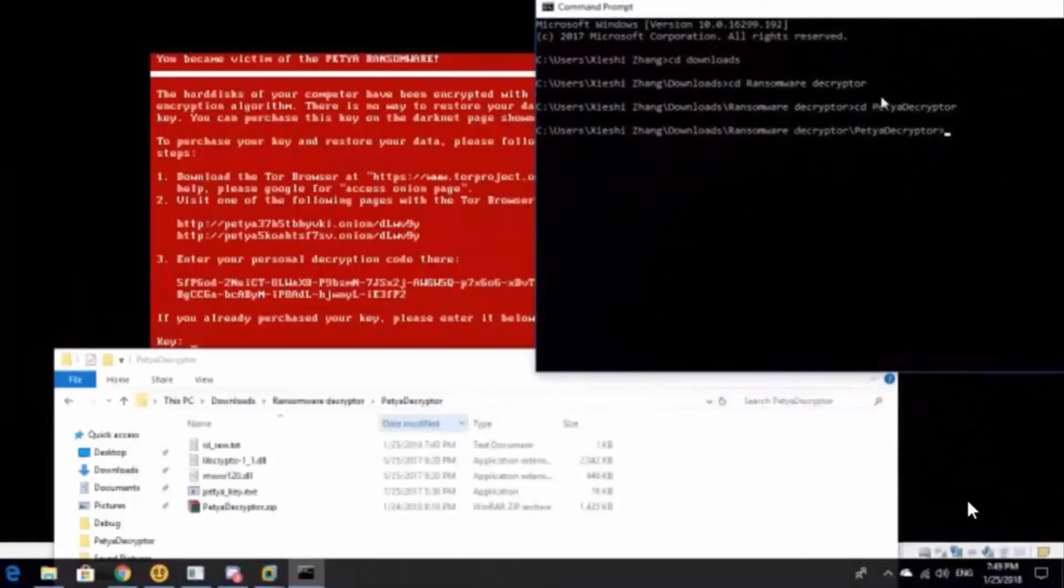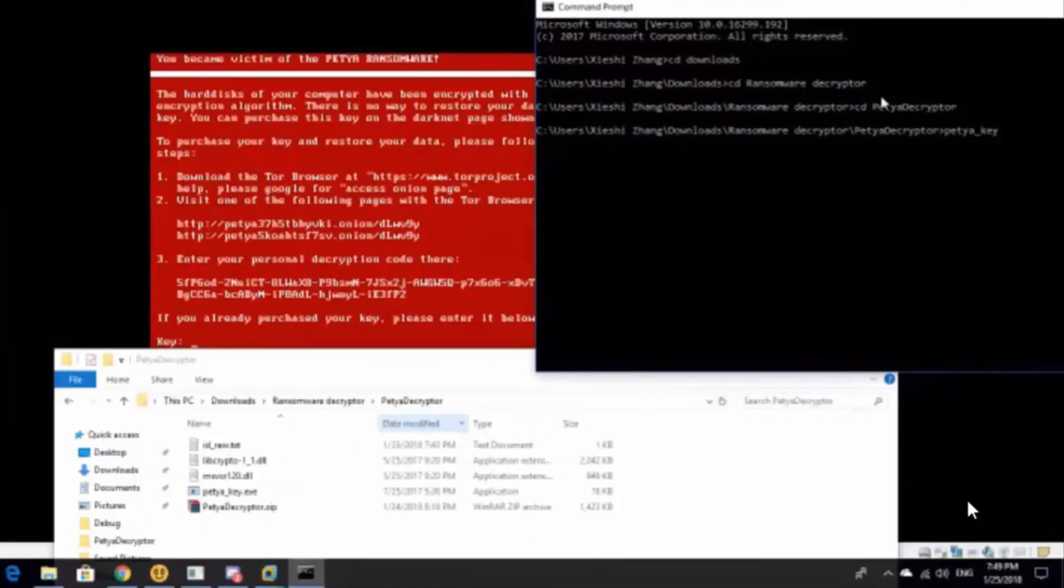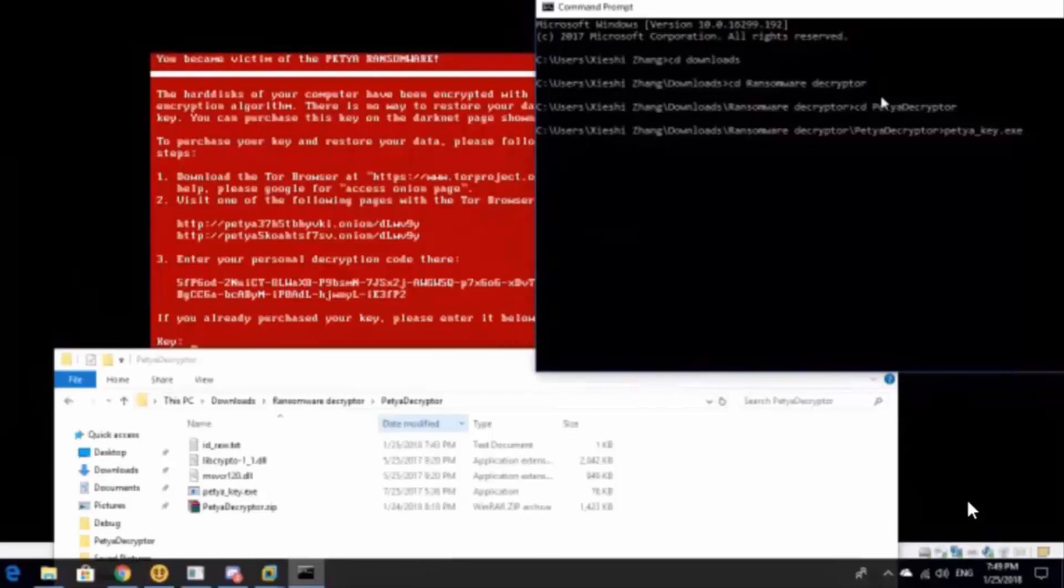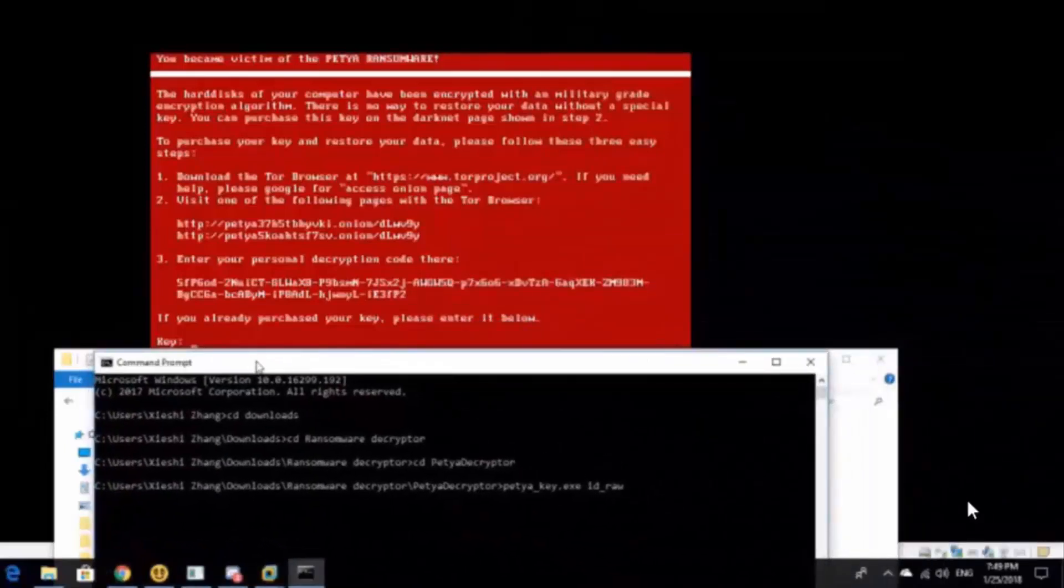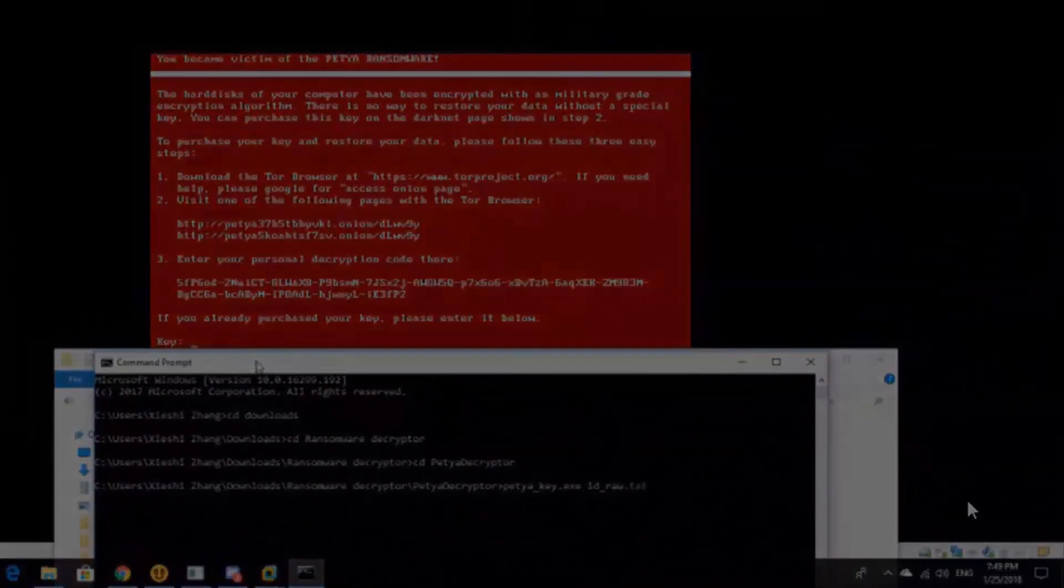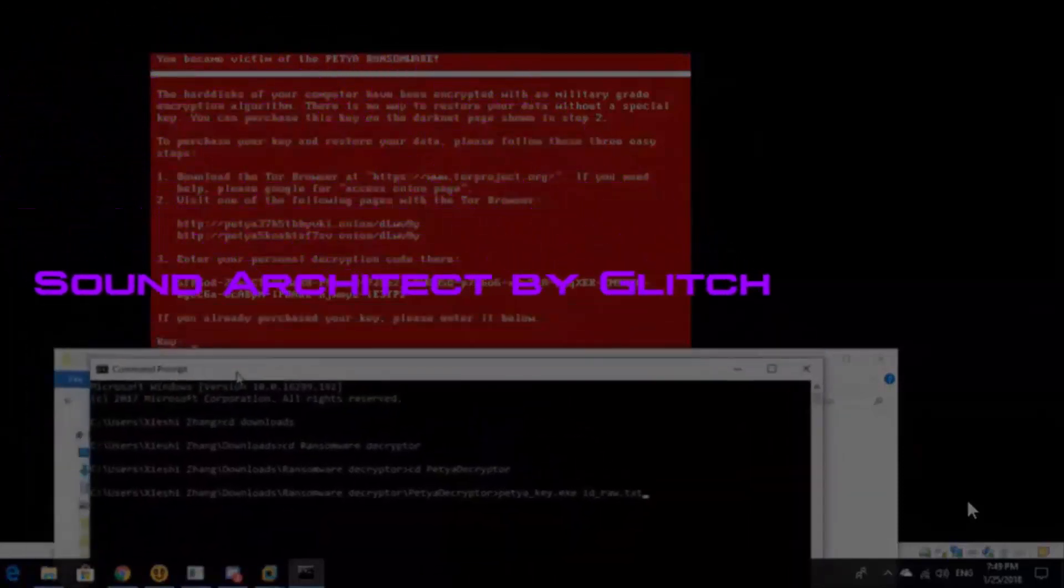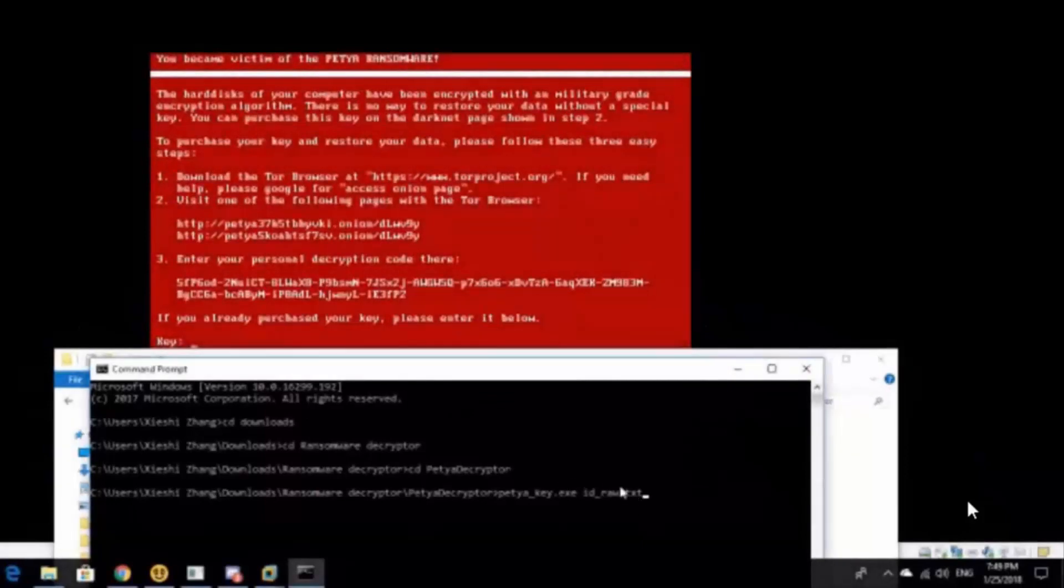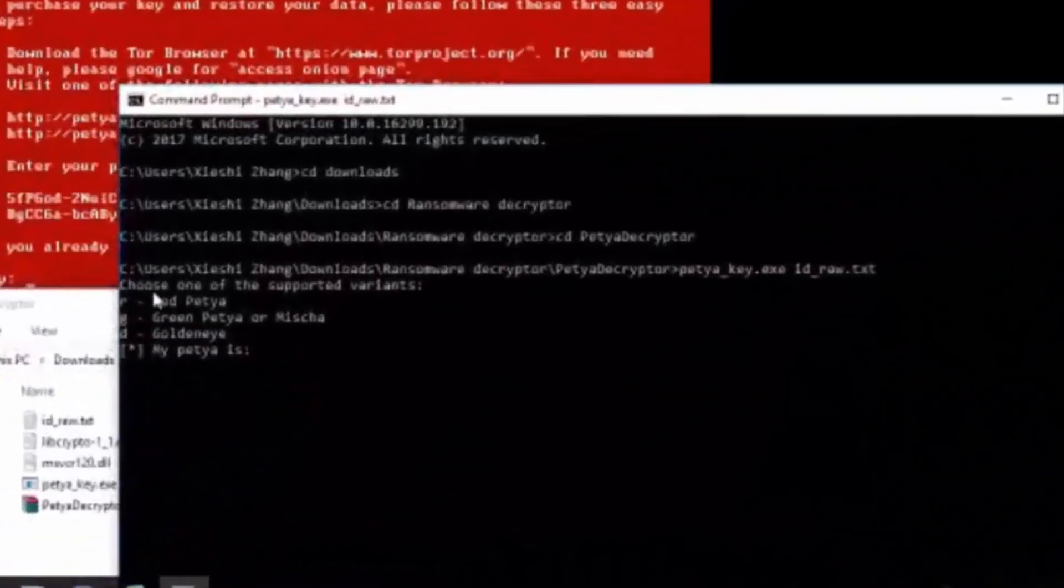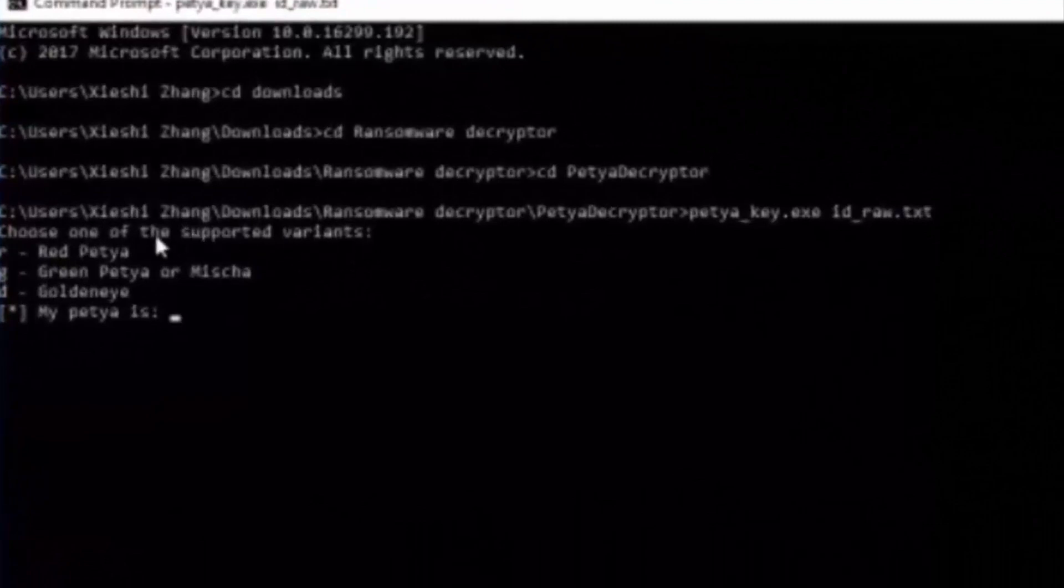Now here's the thing. We are going to type Petya Decryptor.exe. And then, spaced, it's just one single space in it. Id underscore raw, or whatever the id's text file name is, dot txt. Now make sure everything is right. You just hit enter. It will pop this. Choose one of the supported variants.